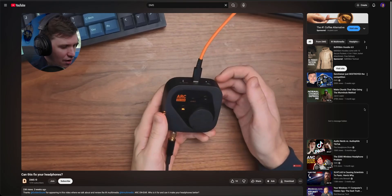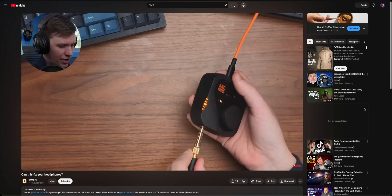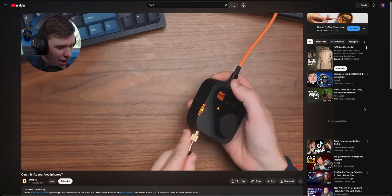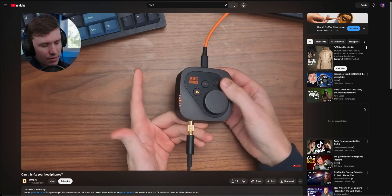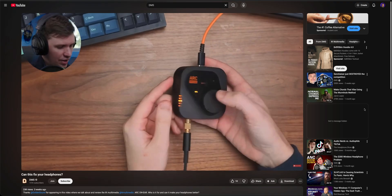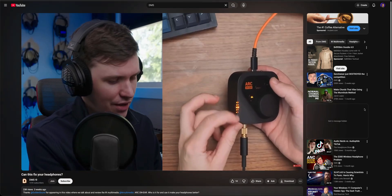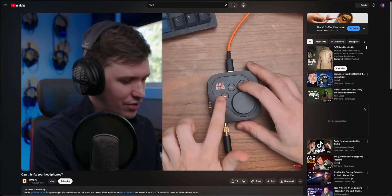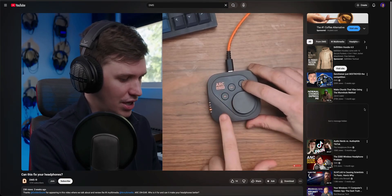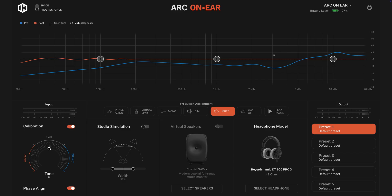I'm not equipped to do scientific measurements, but I found a video by a channel called DMS — link down below — who measures actual corrections through the headphones. Spoiler: the correction helps get closer to neutral but isn't perfect. It especially seems to help with open-back headphones. So it's not perfect, but it clearly does help.